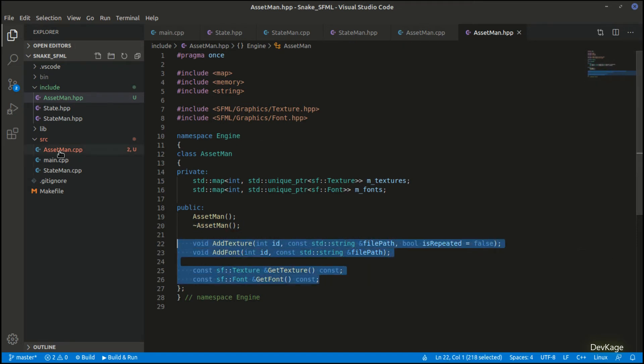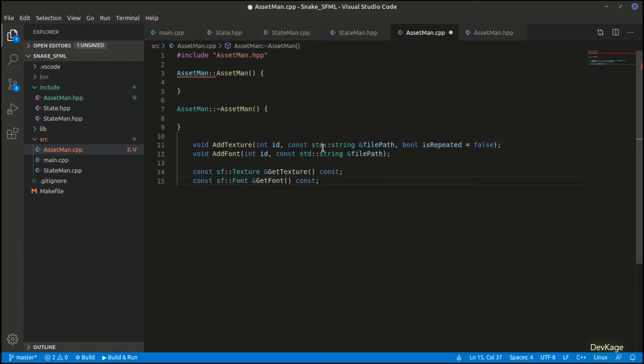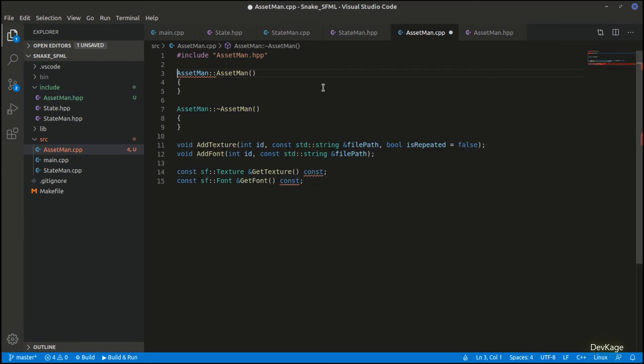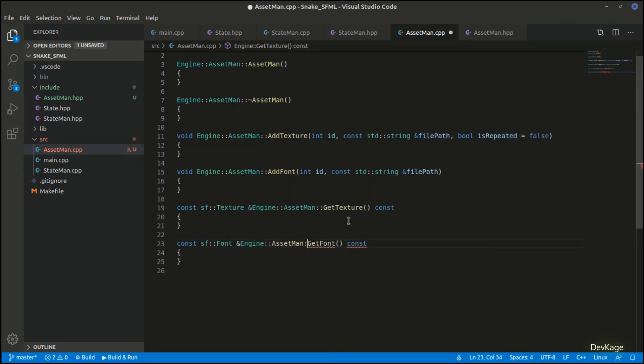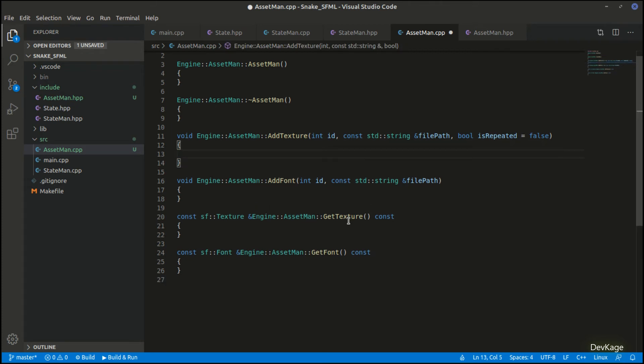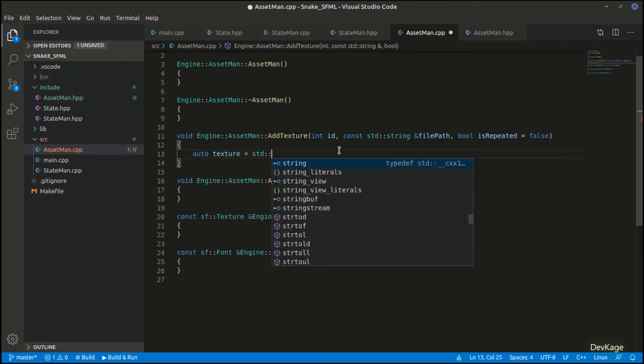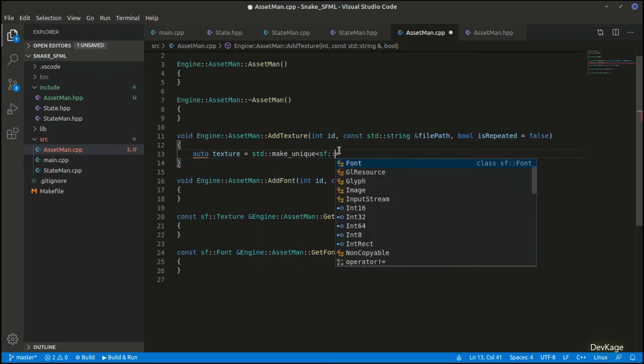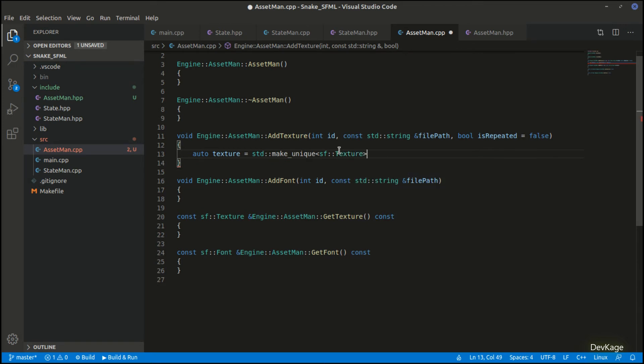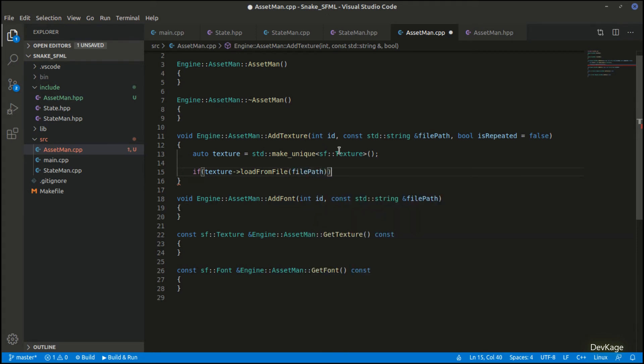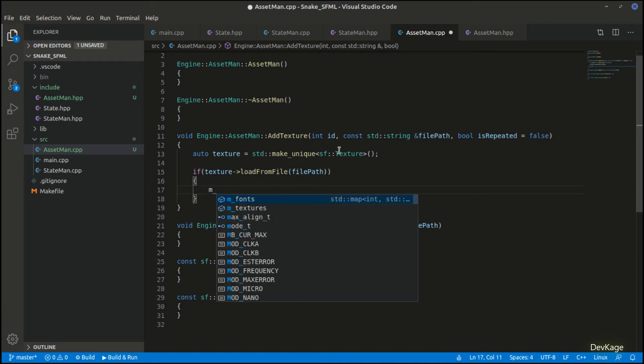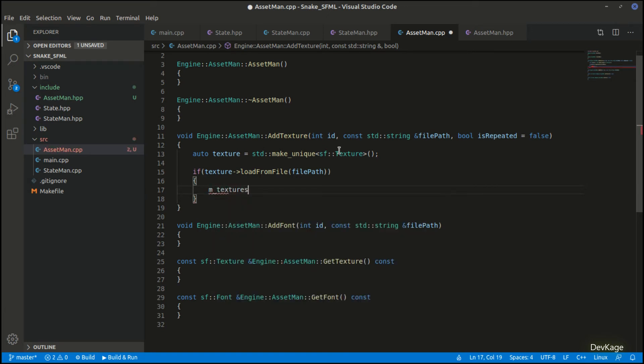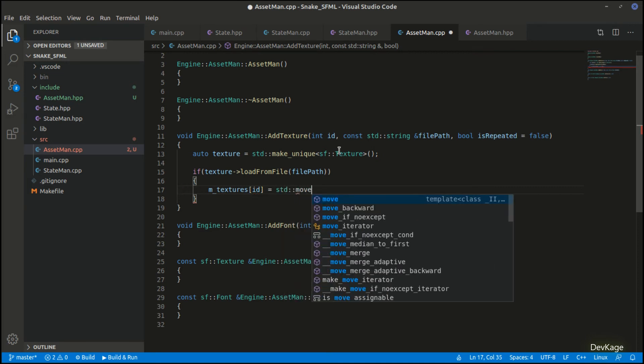Now let's go to the CPP file to implement these methods. First I'll add the engine namespace and class name for all these methods. The constructor and destructor will be empty. So let's go to the add texture method—here I'll create a new texture using std make unique. Next I'll use the load from file method from sf texture to load the given file. Load from file returns a boolean to indicate if the loading was successful, so if the texture gets loaded successfully we'll store the texture in m_textures map at the given ID using std move.